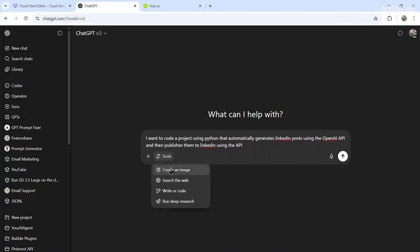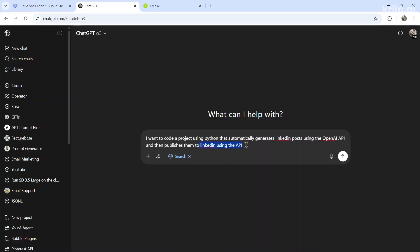I'm going to go to tools, search the web because it's going to need to know the updated information on the OpenAI API and also the LinkedIn API. And your first tip is to think about whether it needs new information or it can generate code on old information.